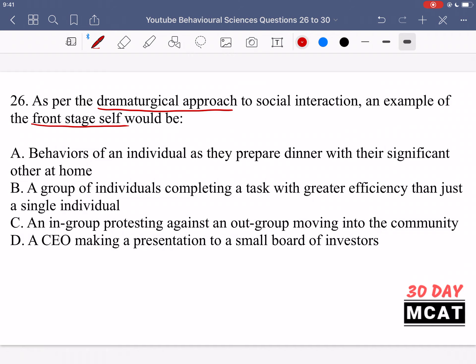When you have an audience, you present yourself differently because you're being viewed by others, as compared to your backstage self, which is when you are truly acting like you actually would. For example, how you would act at your job in front of your peers and your boss, compared to how you act at home with your family — that would be your backstage self.